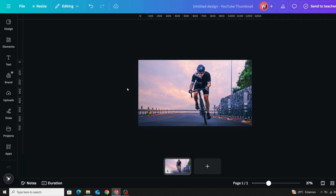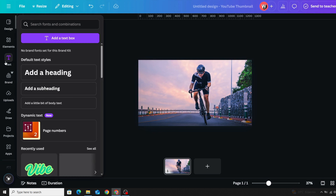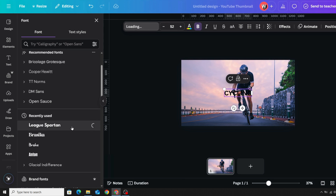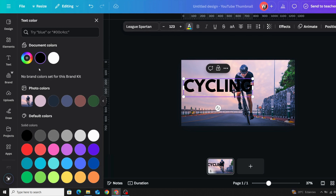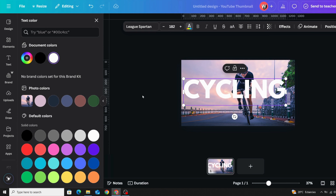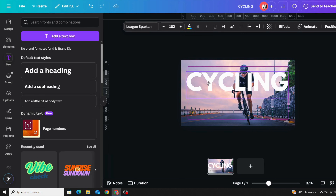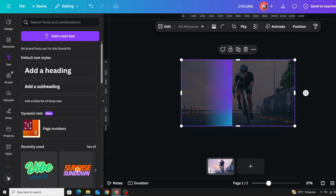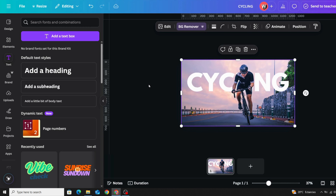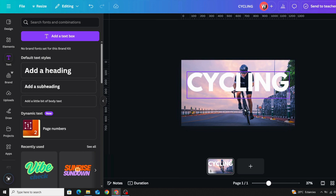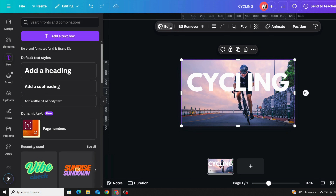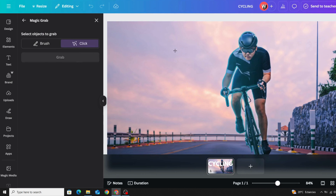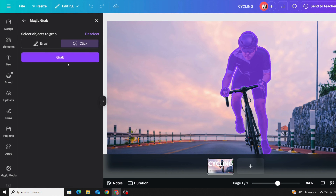For placing text behind a person, there are two ways. First, type and style your text, click the image, duplicate it, and remove the background from the duplicate. Second, click the original image, go to Edit, and click Magic Grab, then select the person and click Grab.